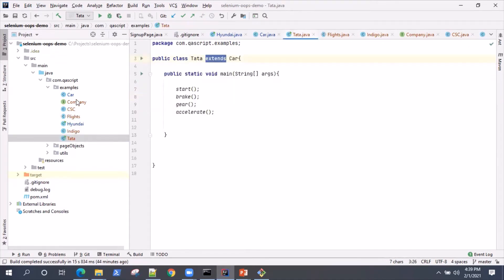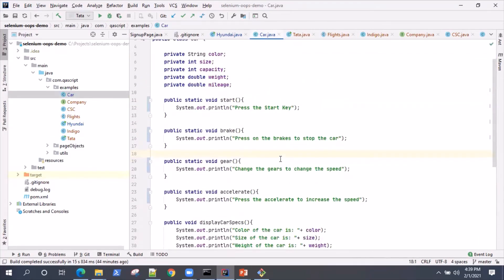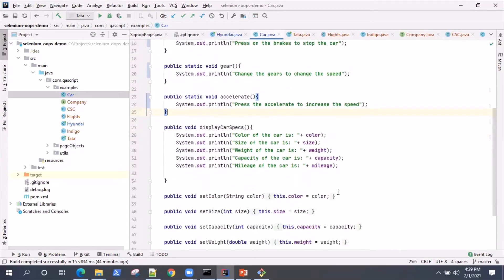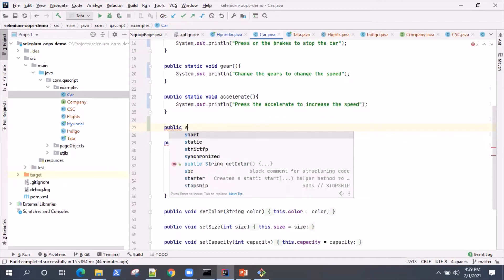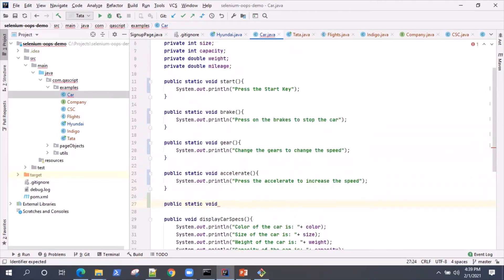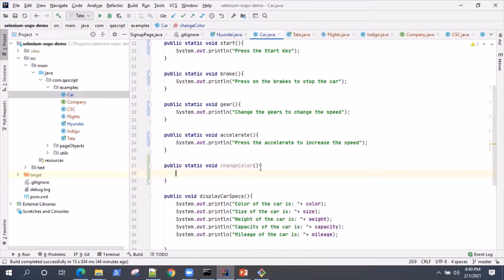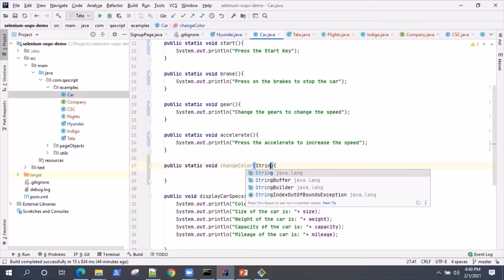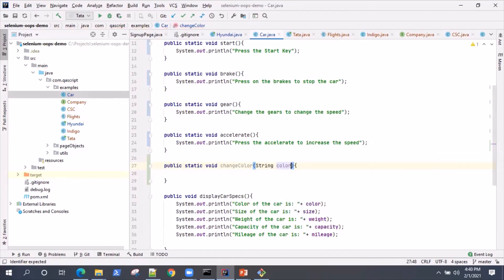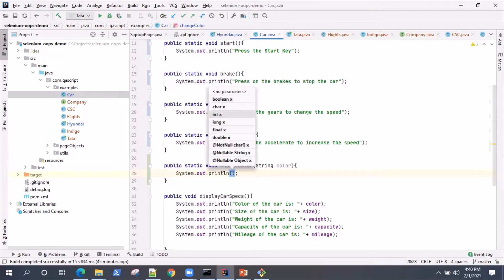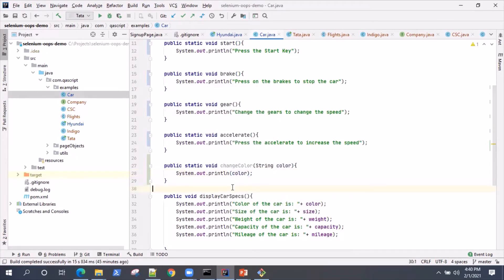Now talking about method overloading, let's take another example. Let's go to our Car class and add another method: public static void, and I'll name this method changeColor. In this method I'll pass the color which we want to change, and I'll simply print the color. This is a simple method I have defined inside the Car class.